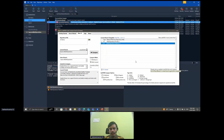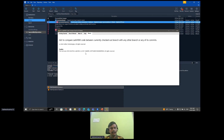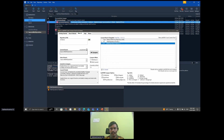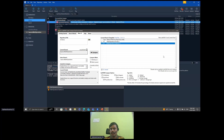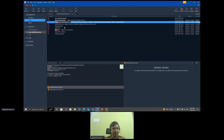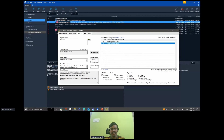Now let's look at some questions from the chat. Would the tool list modified files or unchanged files also? It is going to list only the modified files. Unchanged files will not be listed. Whatever changes have been committed as part of the branch across various commits — only those changes will be listed.